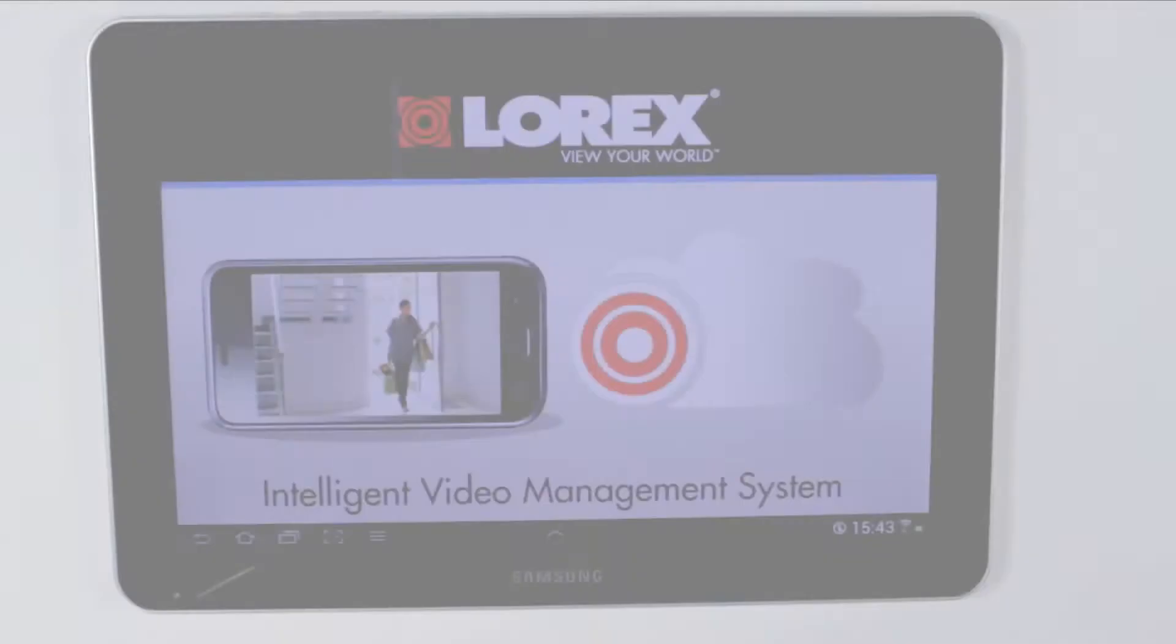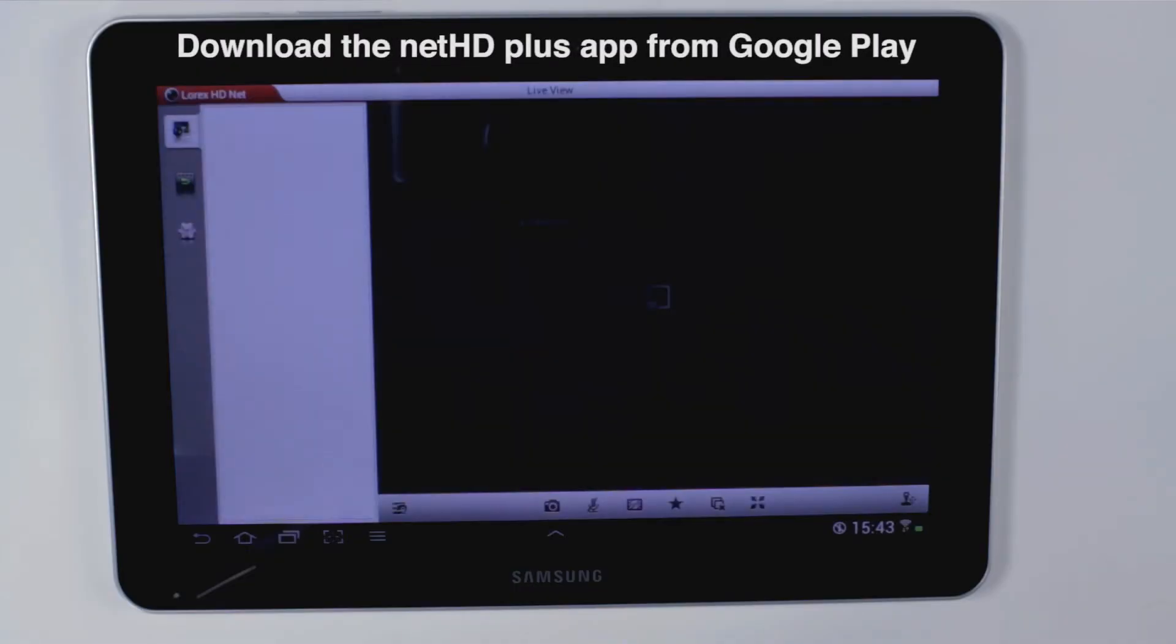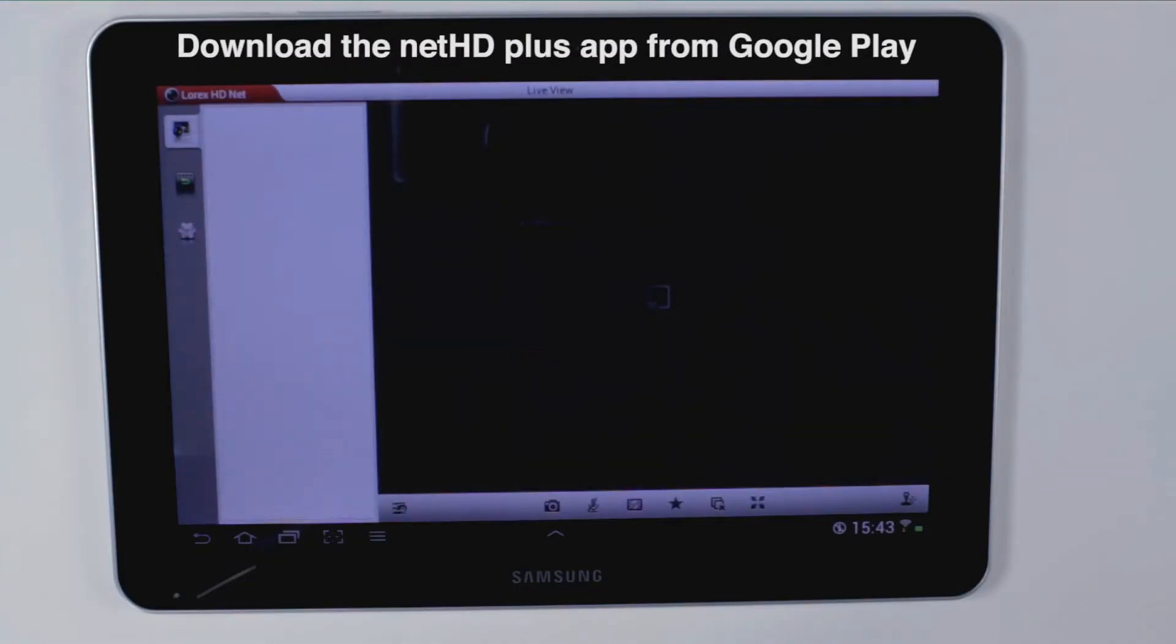Click the app button. This is the splash screen and it will go right to live view.